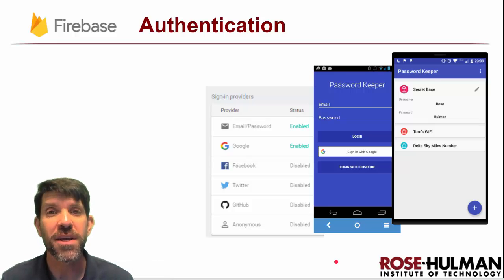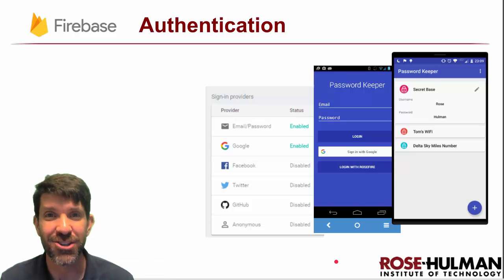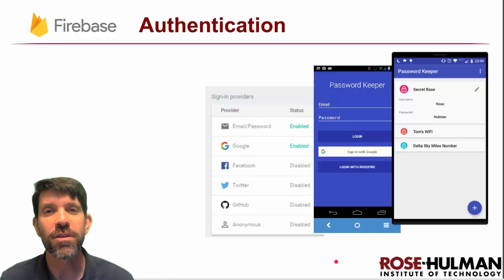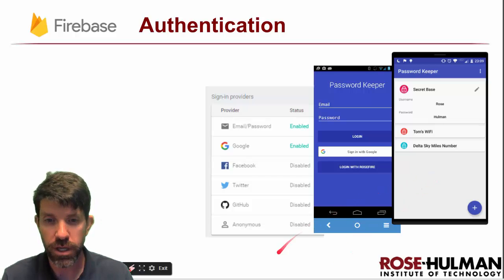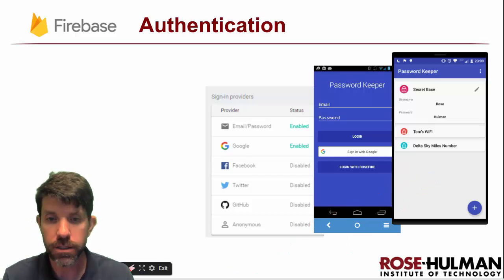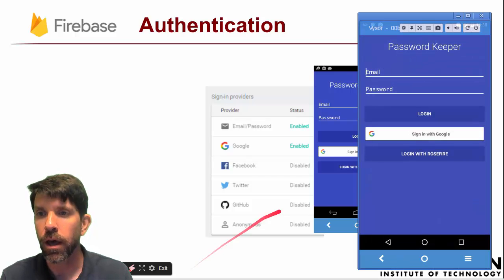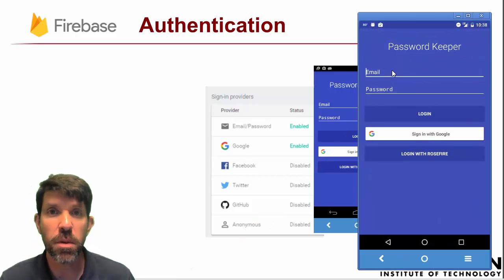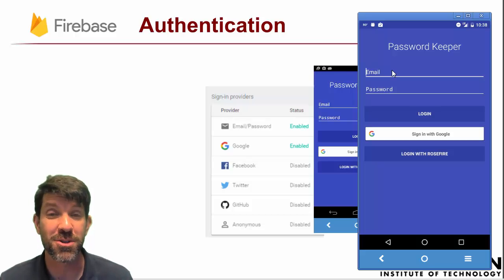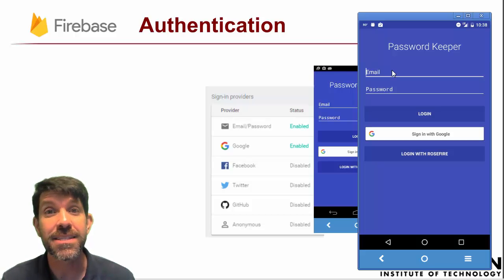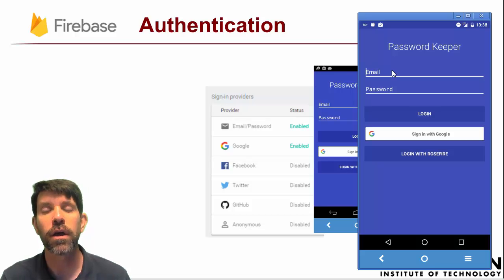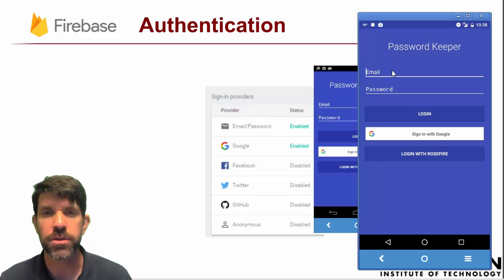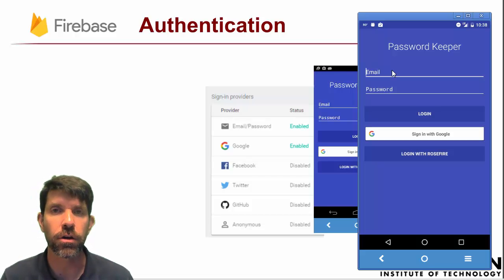Welcome to our unit on Firebase Authentication. I want to start off by showing you the cool app we're going to create in this unit. It's called Password Keeper. Password Keeper is maybe appropriate for the unit because we're talking about authentication. It's an app you can use to store passwords for other apps, kind of like a keychain or a LastPass kind of app.